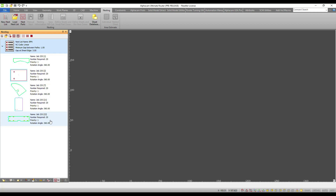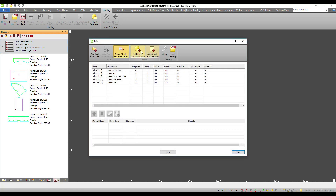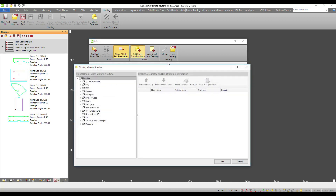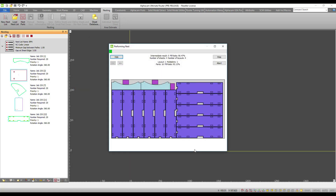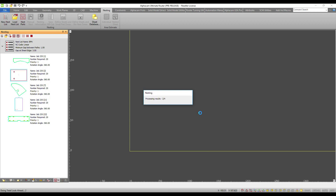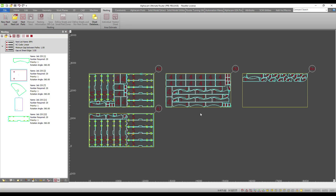You can also have the biggest possible icons and the maximum amount of information given to the end user. From this point, all you have to do is right-click and say nest, then select your sheet from the database — in this case it could be plywood 19 millimeters. Those two steps are the only amount of work required today from an end user to deploy an Alphacam job.